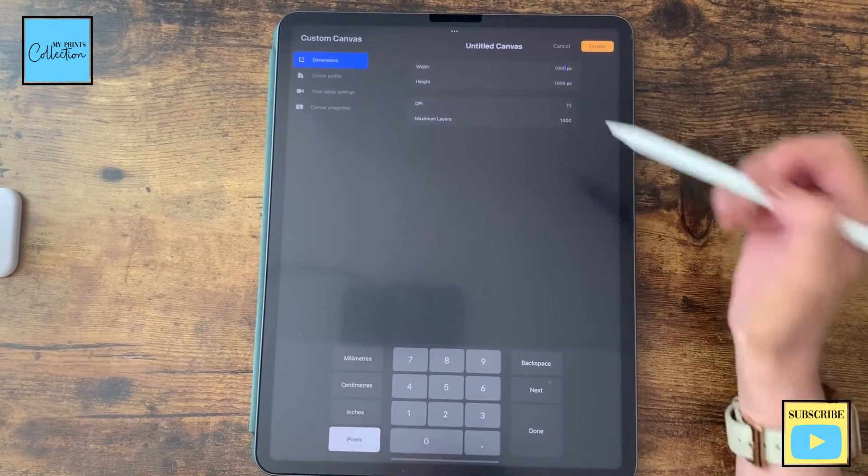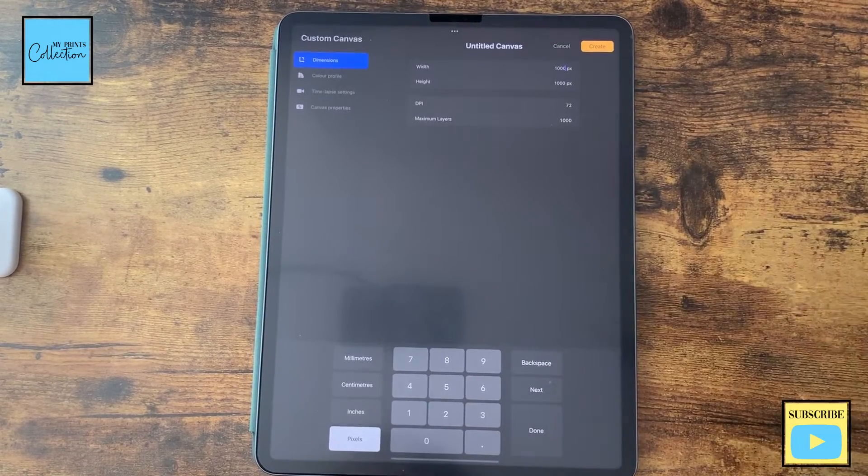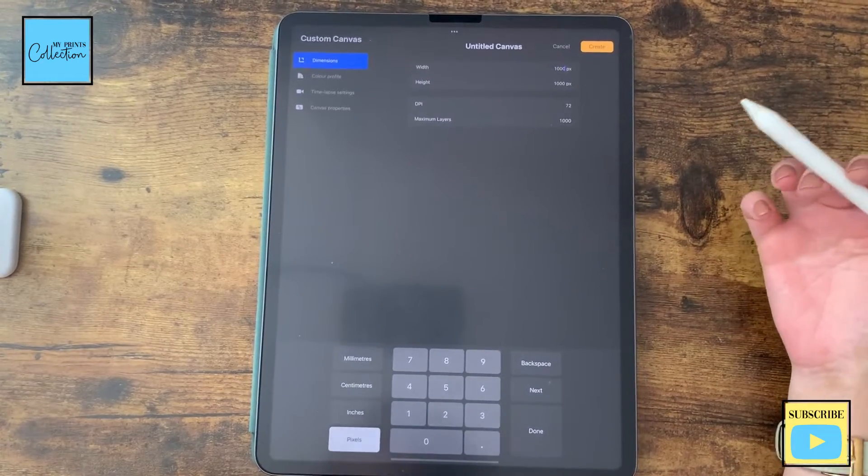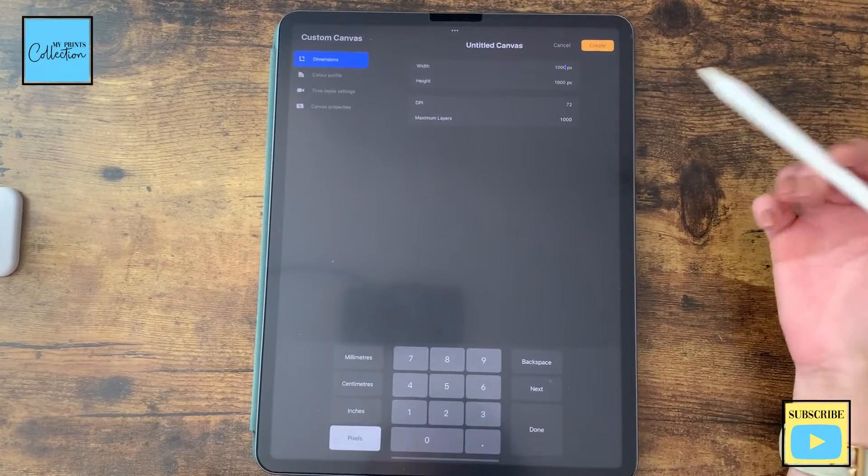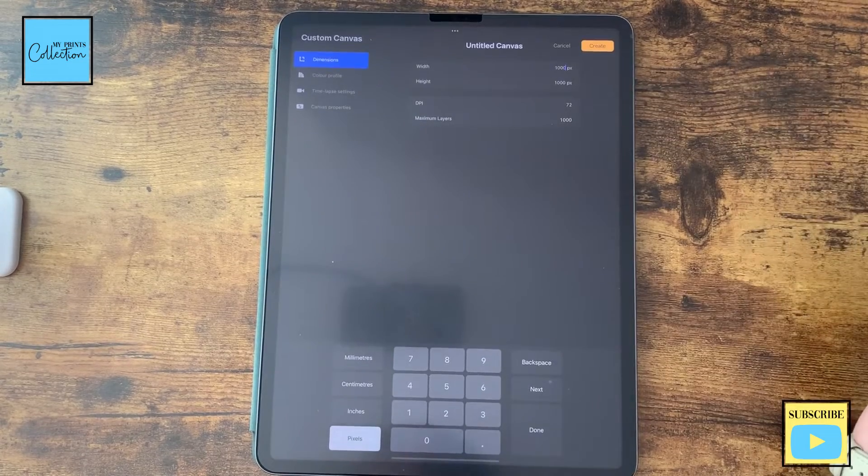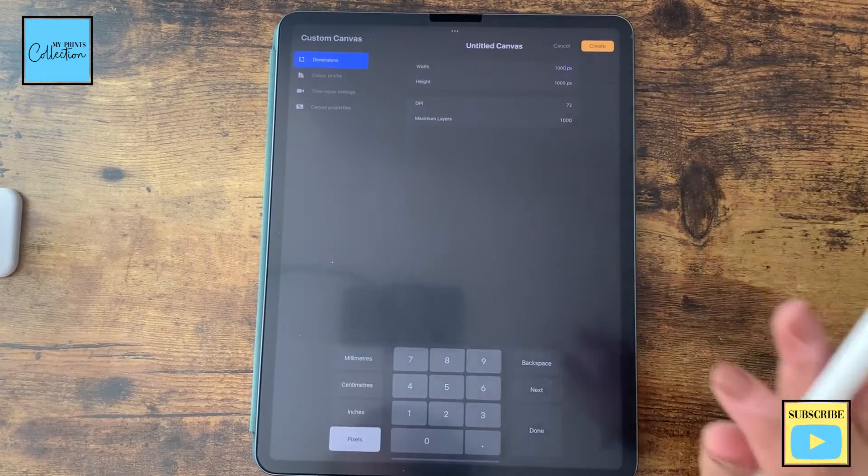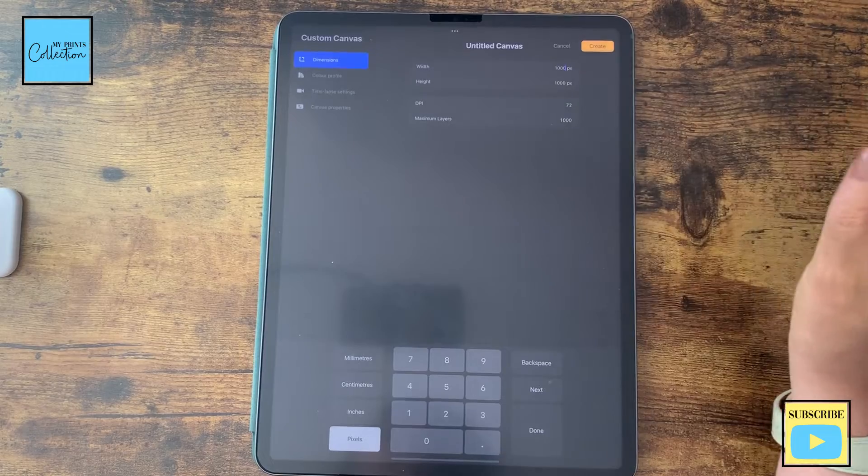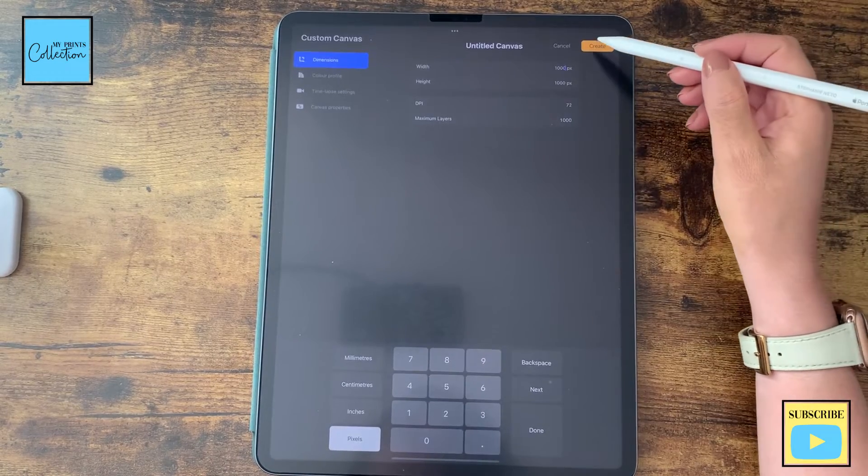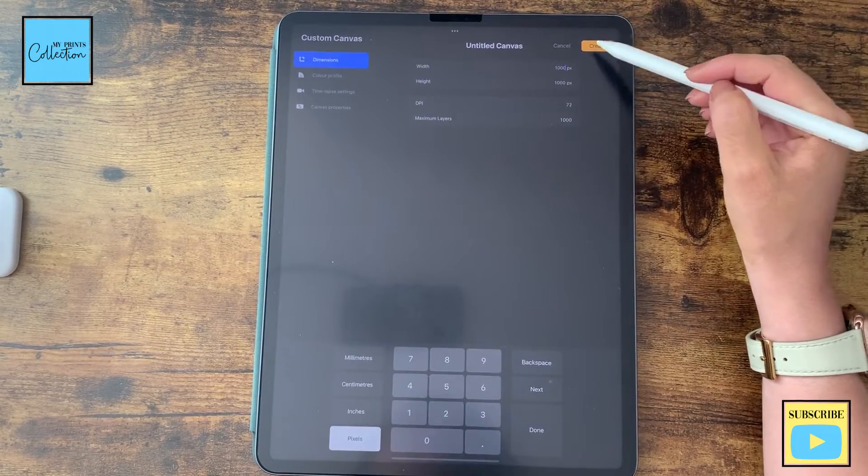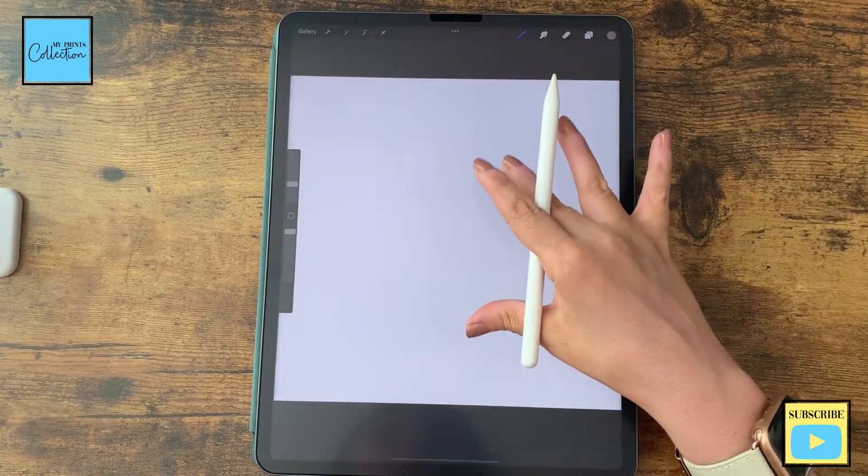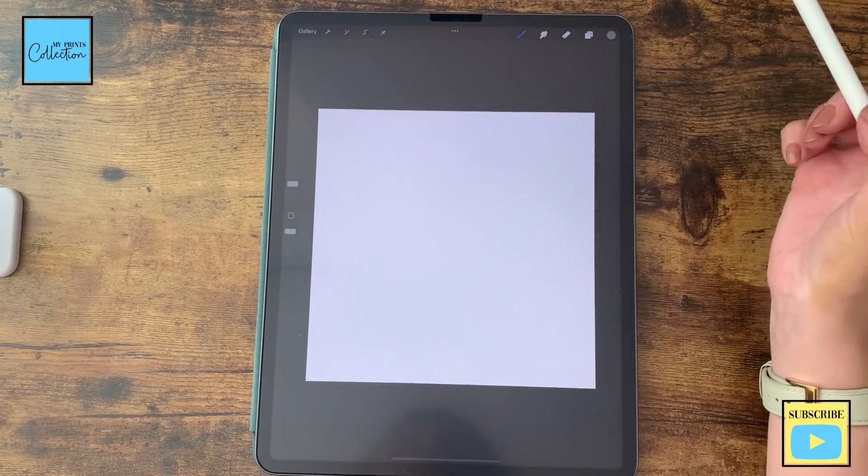The DPI, I'm going to leave it at 72. If you want to print this or use as a digital paper, I will recommend to increase to 150 or 300. But for the purpose of this tutorial, I'm going to leave it at 72 DPI. So click on Create and I have my nice canvas over here.